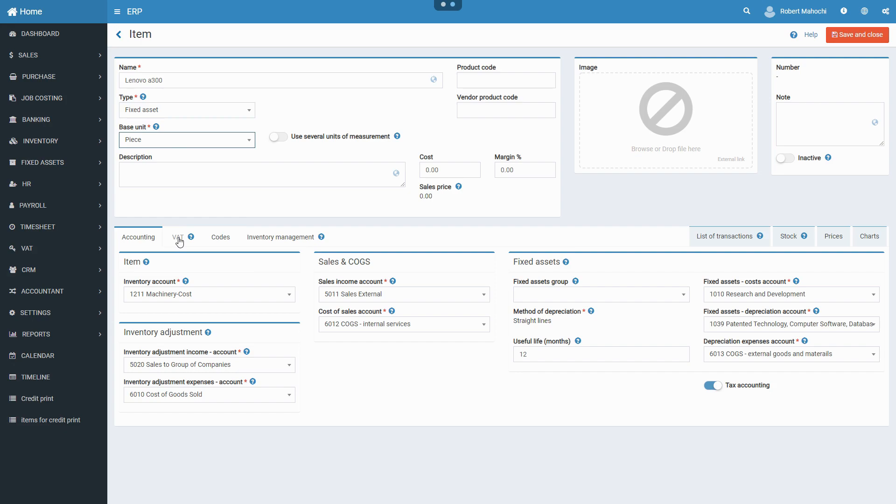But, it is recommended to revise default accounts and change them to accounts that are more appropriate to the specific fixed asset.